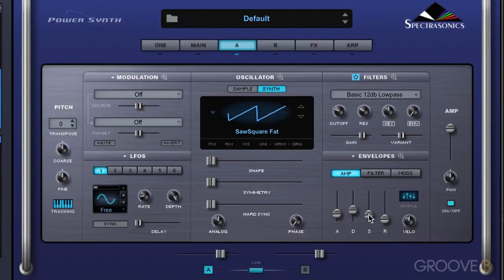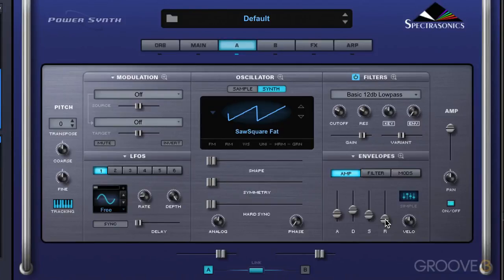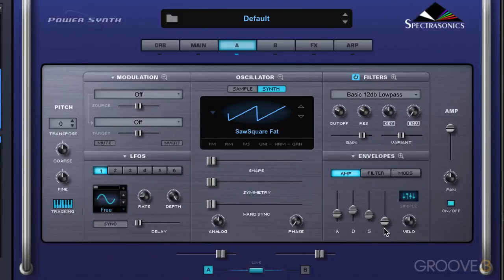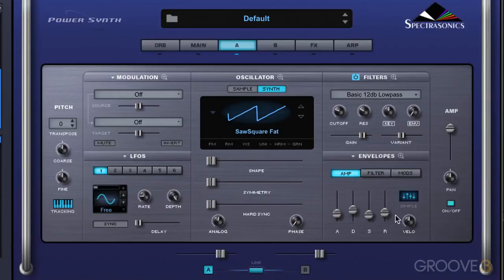It ramps up and then abruptly drops down versus a gradual decaying down. The sustain control sets what level it's going to sustain at once it decays down. The release control determines what happens after you remove your finger from the note — how long it takes to go down to being off. With this all the way down, as soon as I release my finger it'll stop, versus having a slower release time where it decays more naturally.